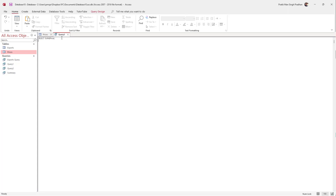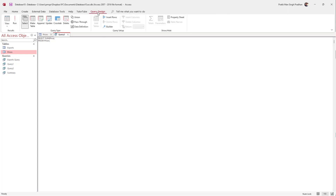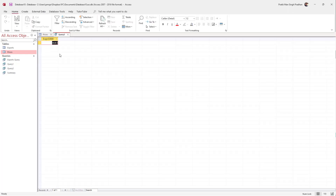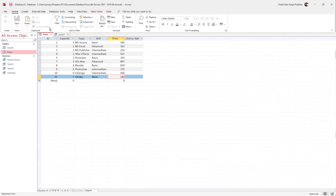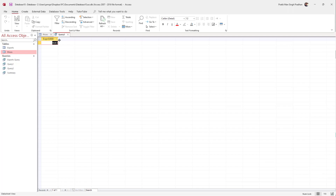Once I do that, I'm going to press Enter and type in FROM just like this, and type in the table name — FROM prices right here. I'm going to end the query with a semicolon, then go to Query Design and hit Run. And you can see that you have the sum of all the prices right here.